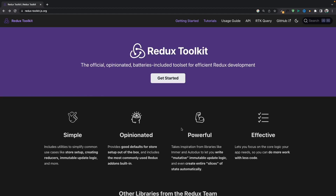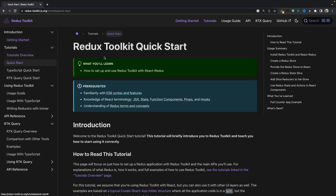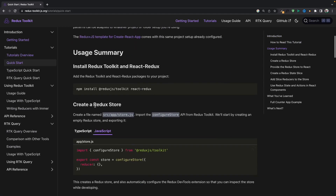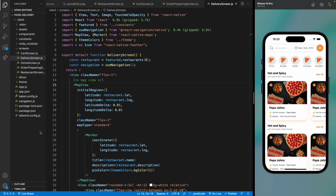Hello everyone, welcome back. Today we are going to add Redux Toolkit into our application. Go to the website and jump to the quick start menu, then install the required packages. I've already installed them. Next, we need to create a store in our application — just copy the sample code and create a store file in the root directory.